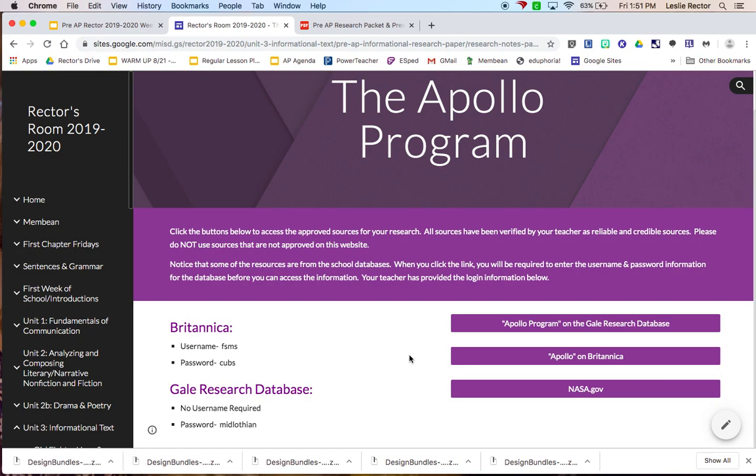These are all sources that are really good, that have lots of information. You do have to use a minimum of three resources. So some of you have three resources. Some of you have more resources than that, just depending on how many articles were on the database or how many suggested articles that those databases gave me. I provided those for you.